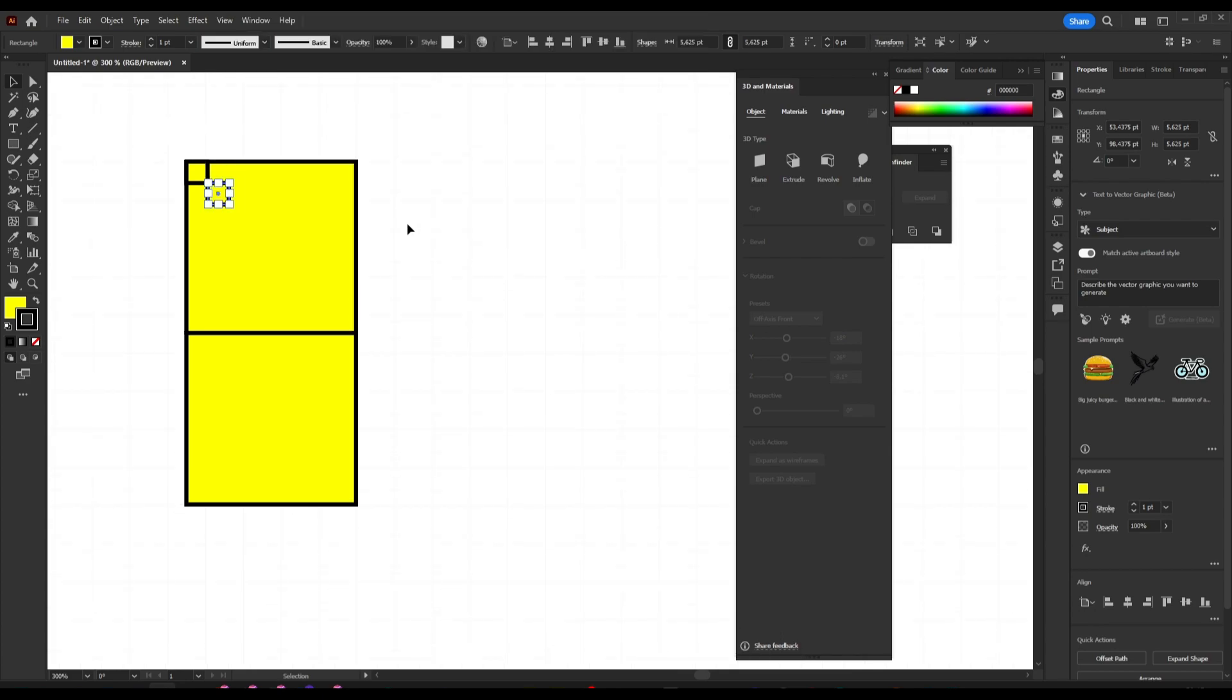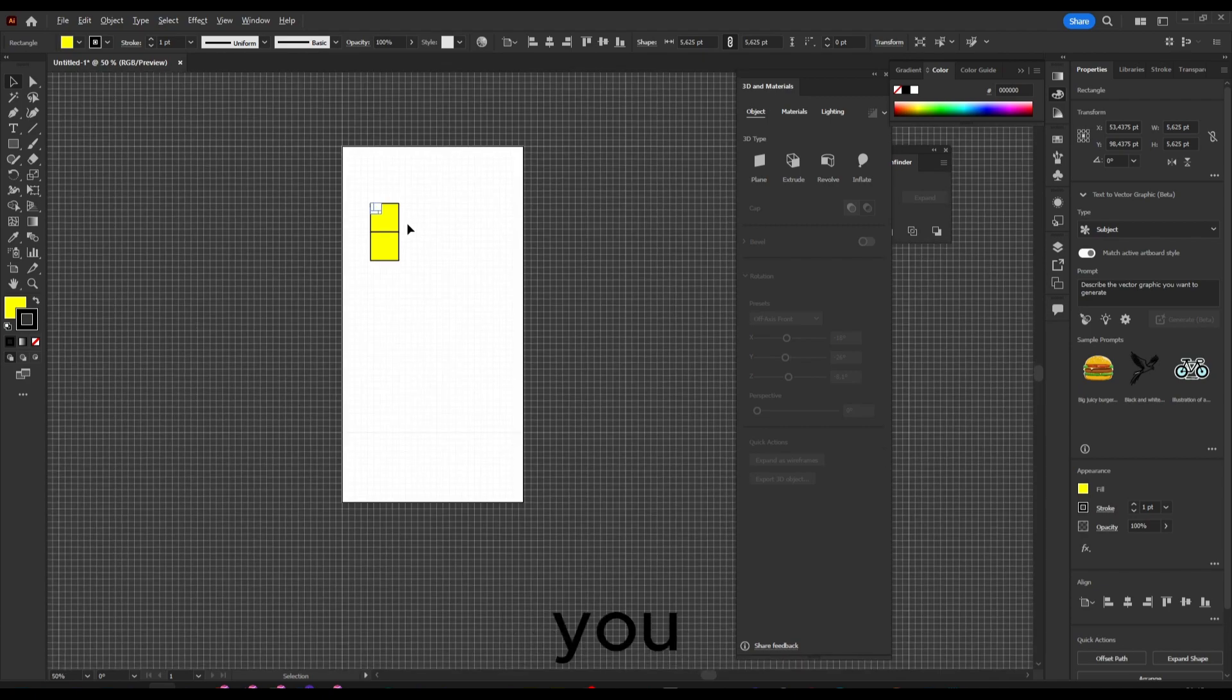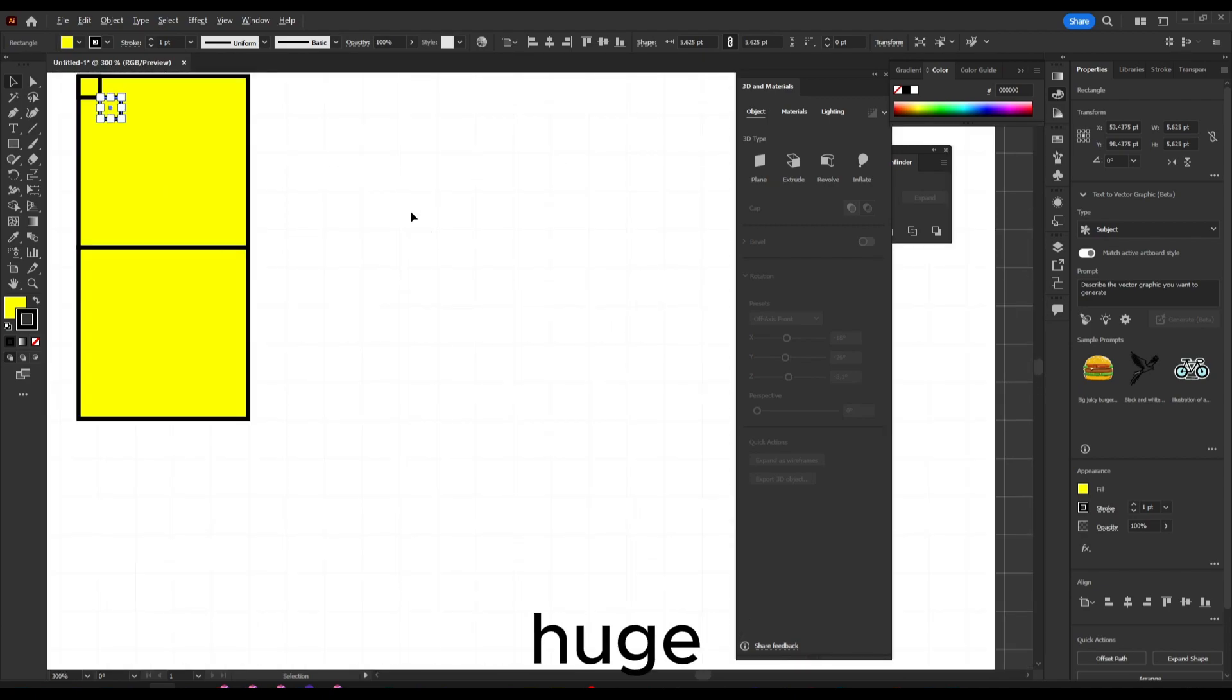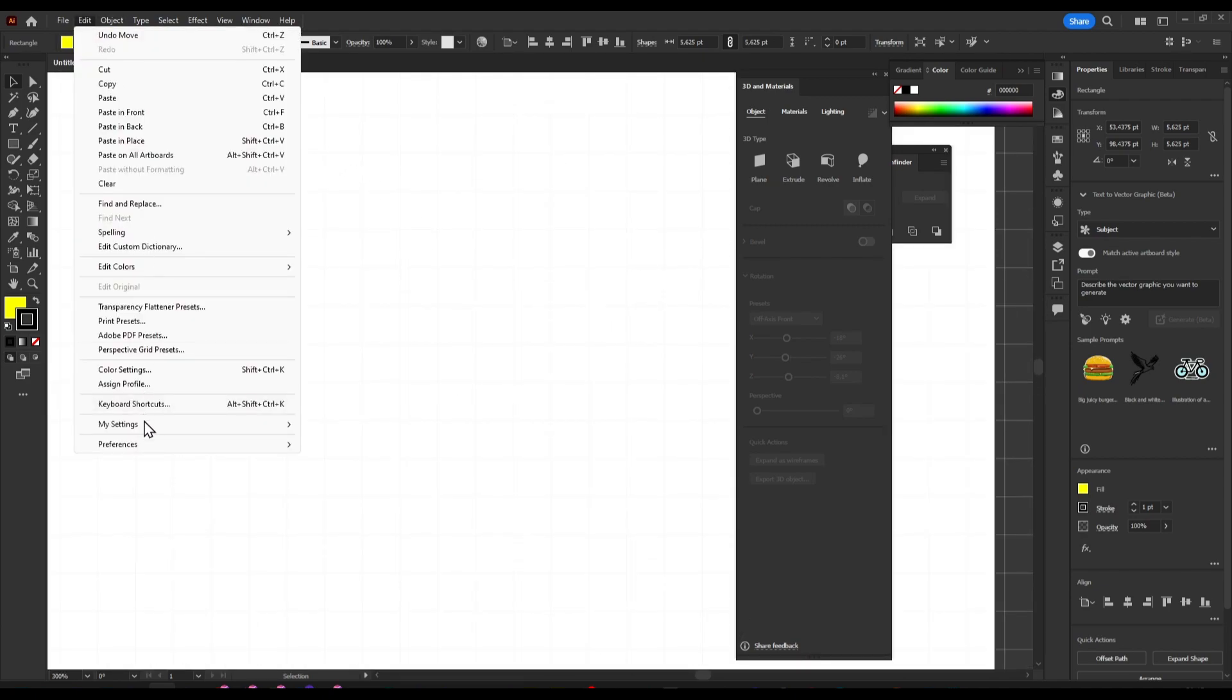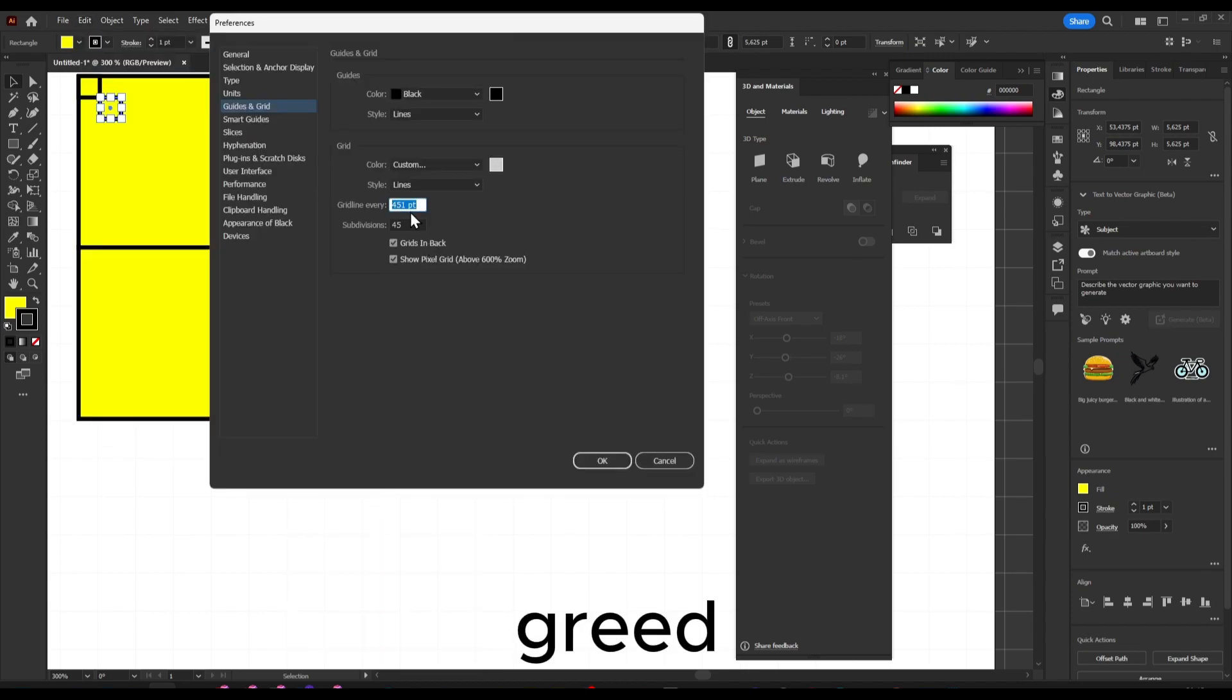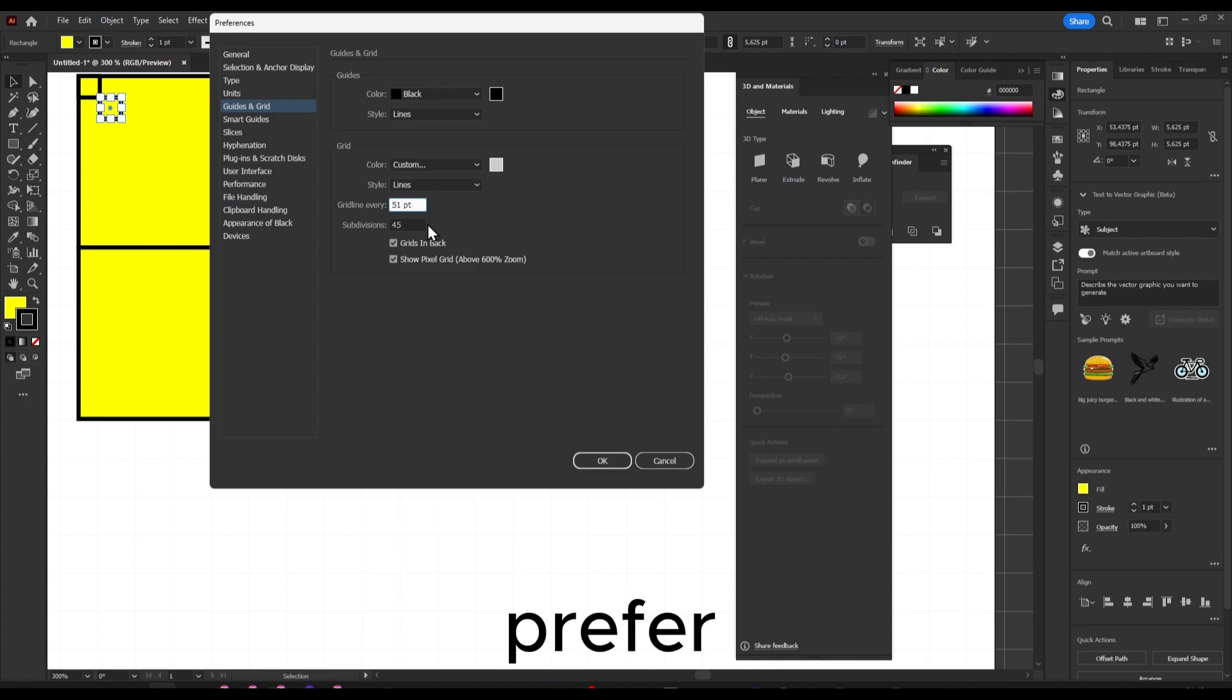Now this is way bigger, as you can see it's actually already huge. But yeah, make sure here you have Guides and Grid, and a number you prefer for pixels.